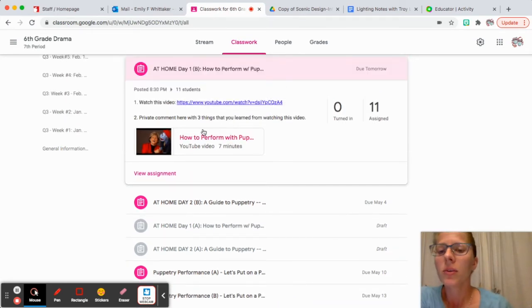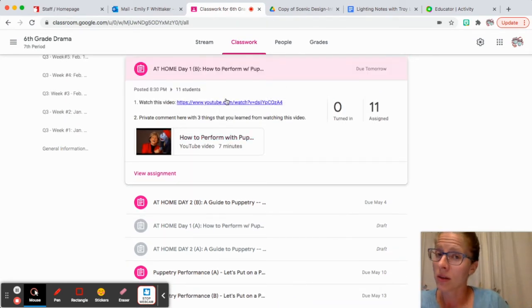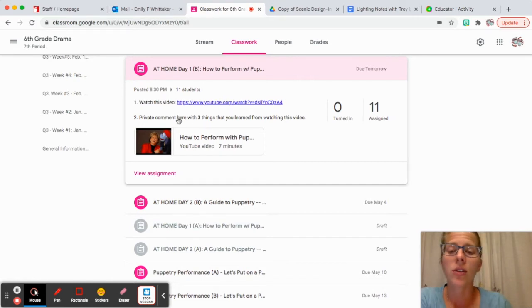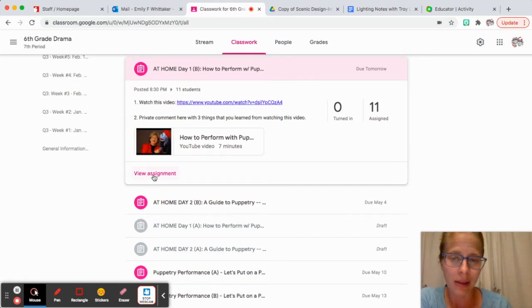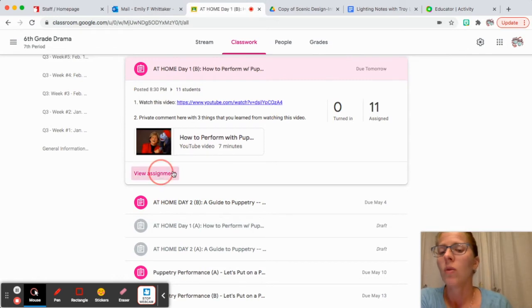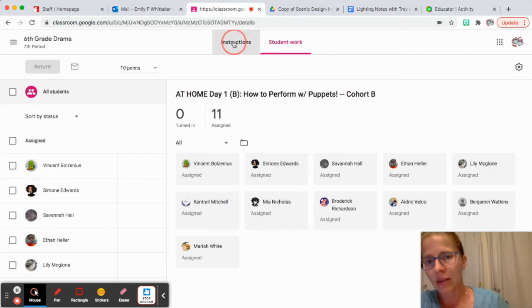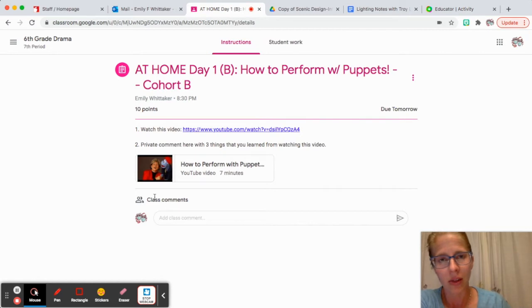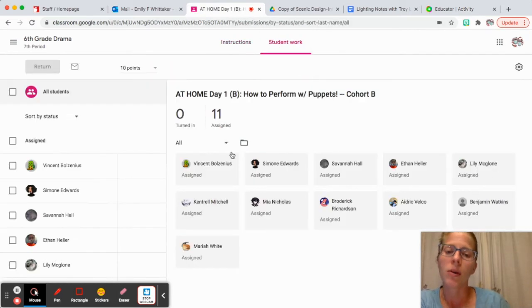What you're going to be doing is you're going to watch this video. You're going to click on the YouTube video, and then you're going to write some private comments on here. When you click on the assignment, don't write the comments under class comments.